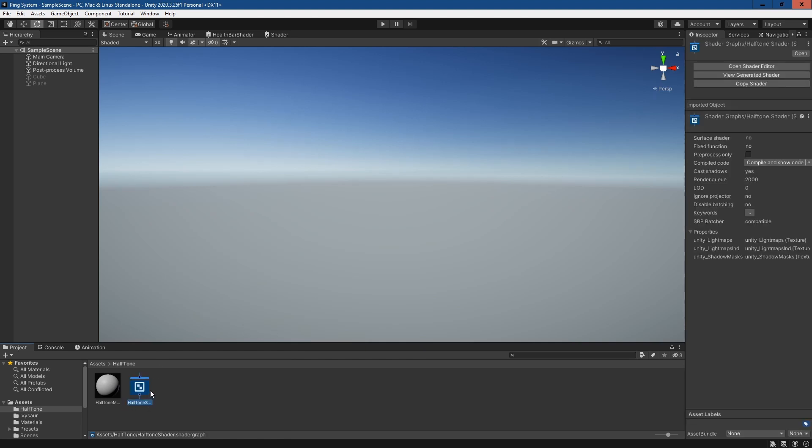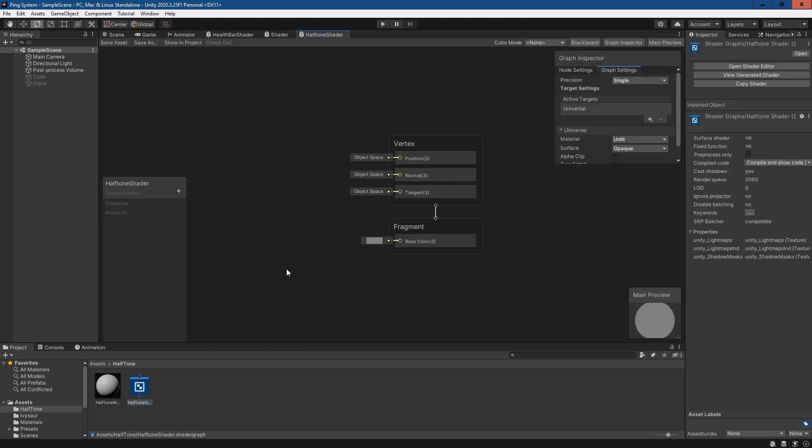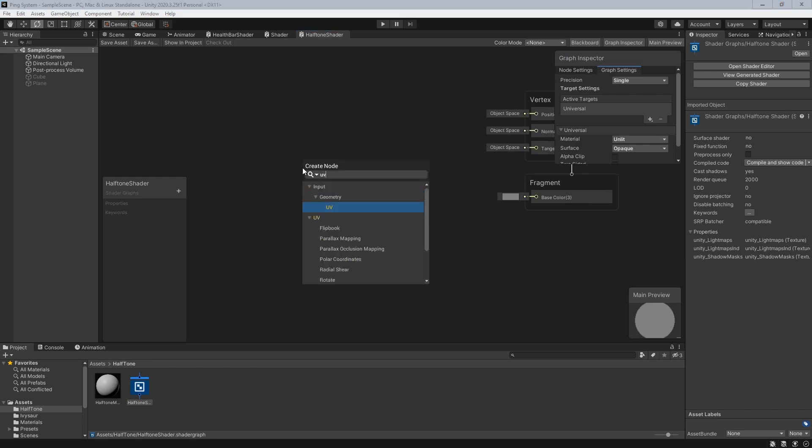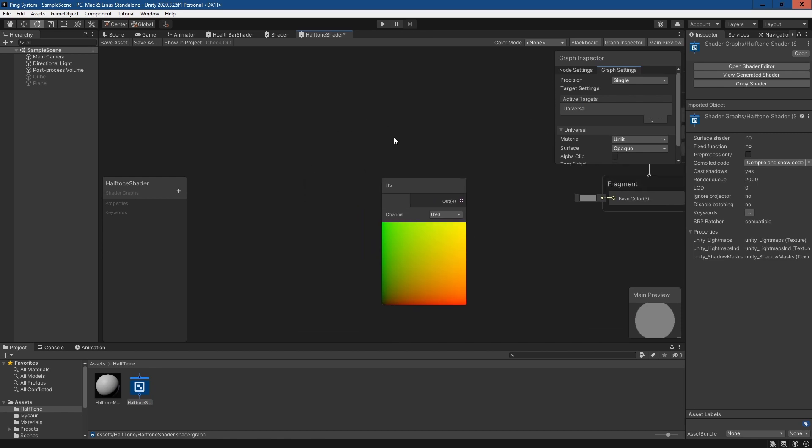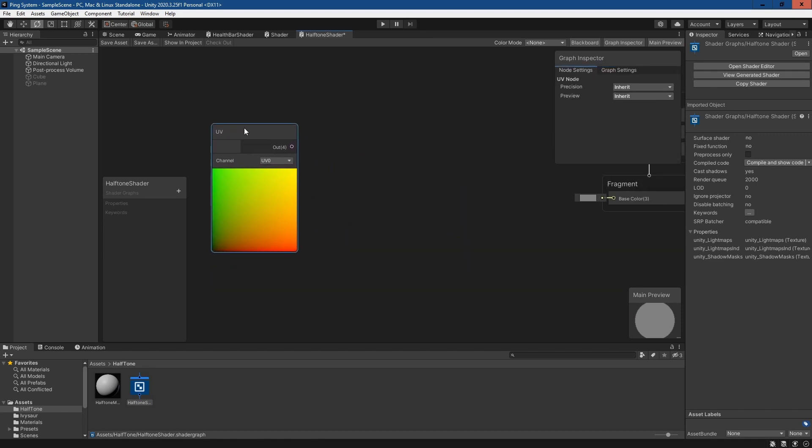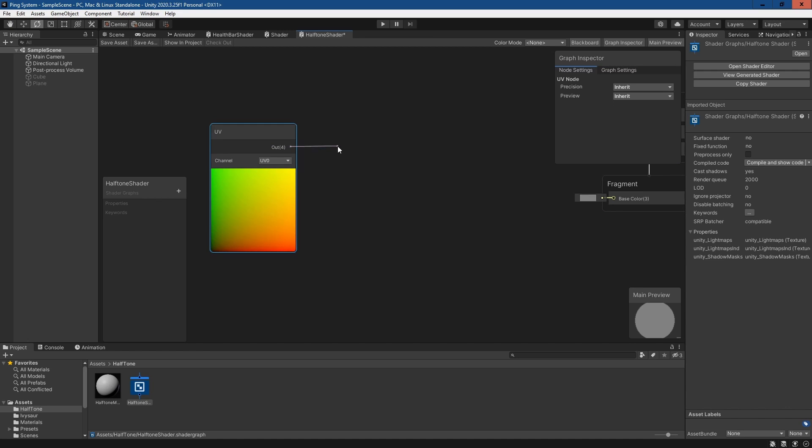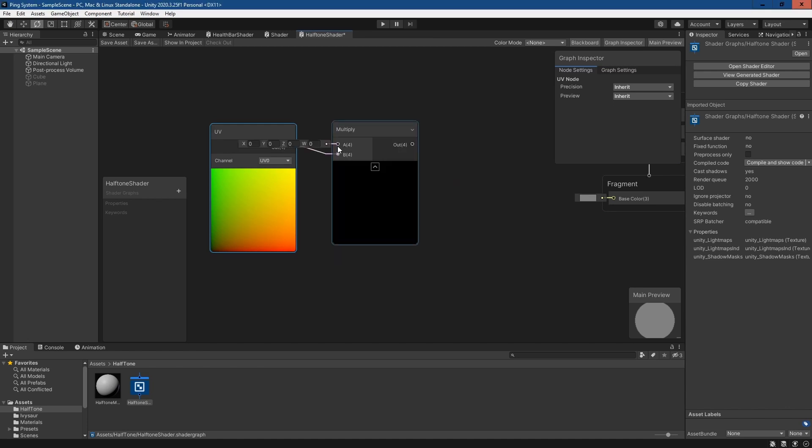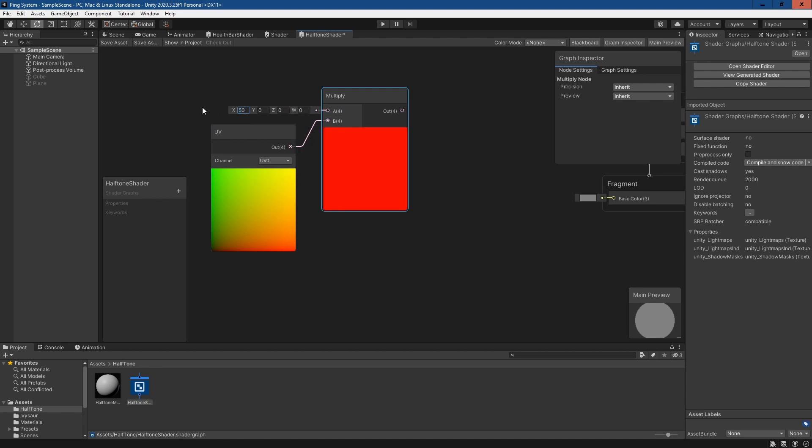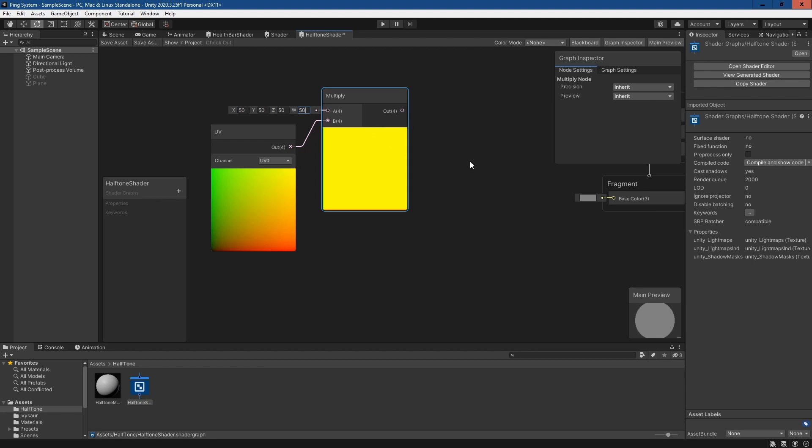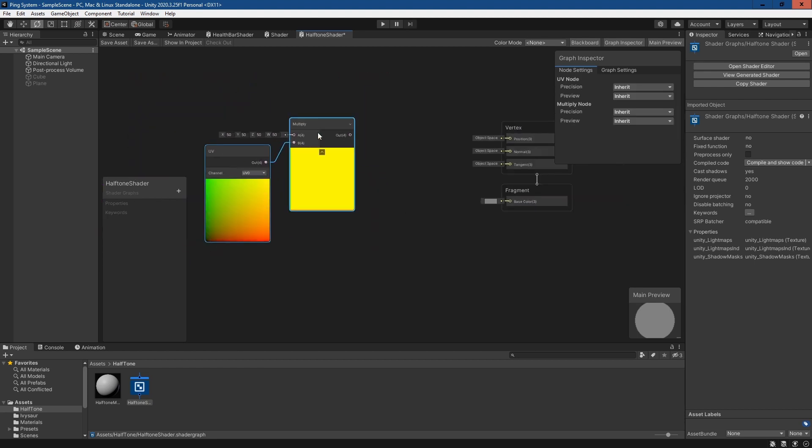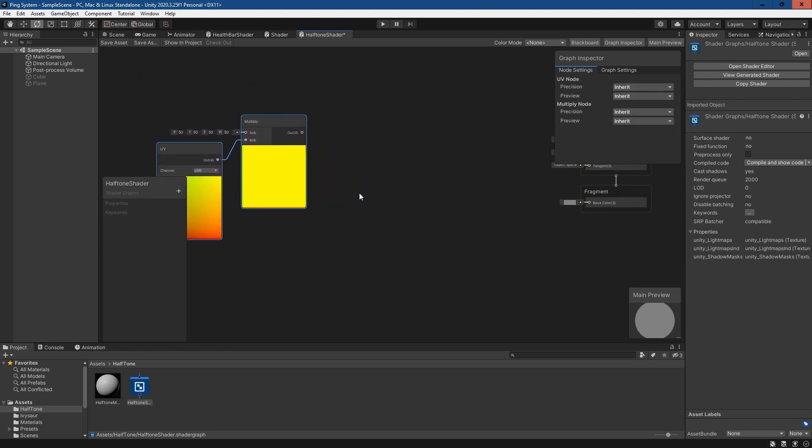If we open up this shader, the first thing we'll need to do is create a UV node. We're going to plug this UV node into a multiply node and multiply by how dense we want the effect to be. Here I'll do 50 by 50 by 50. The W and Z components won't matter here but I did it anyway.